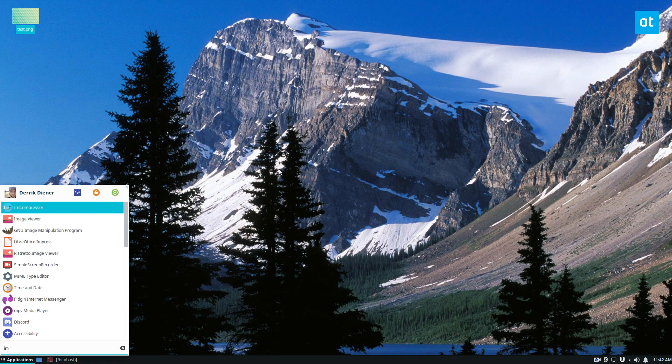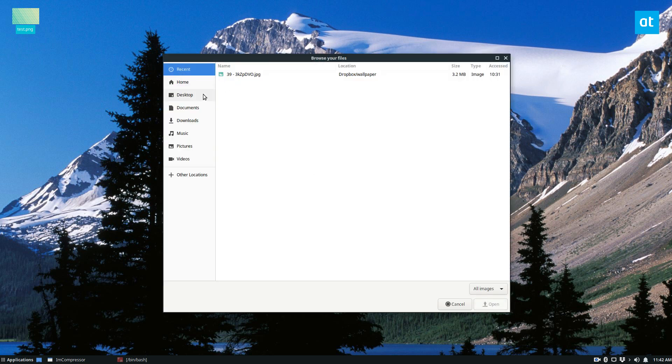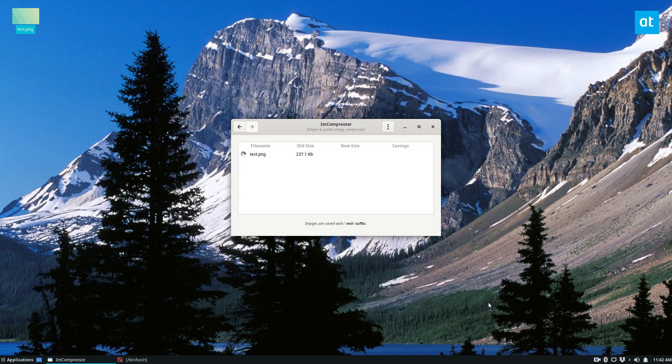Once you have it installed, open it up, then click the Browse Files button. Now let's go to the desktop and click Open.